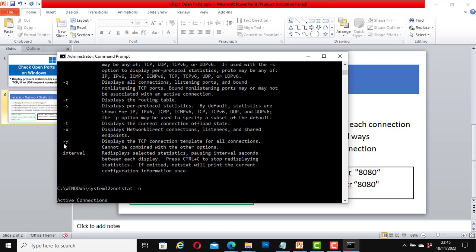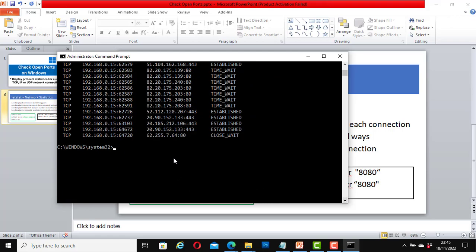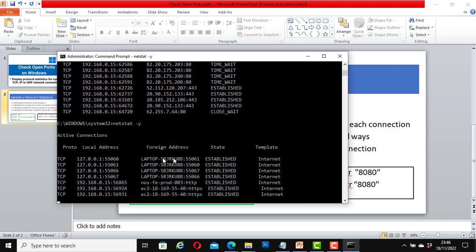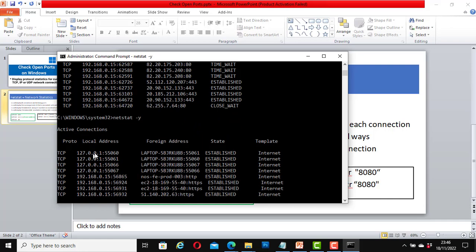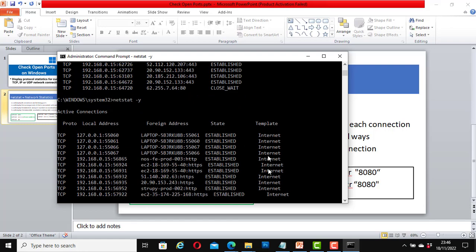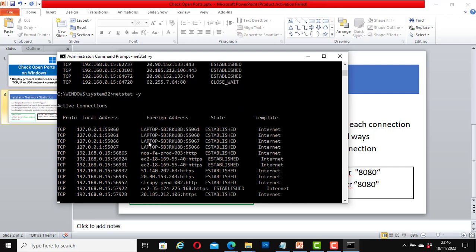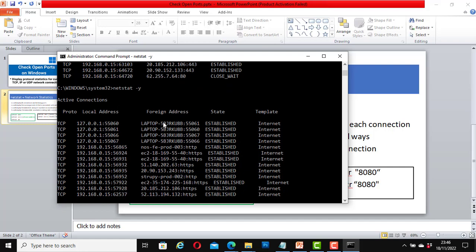Let's try another command, the -y option. Type netstat -y and hit enter. It shows active connections. Here it shows my machine number which is part of the foreign address, and it shows the established state.